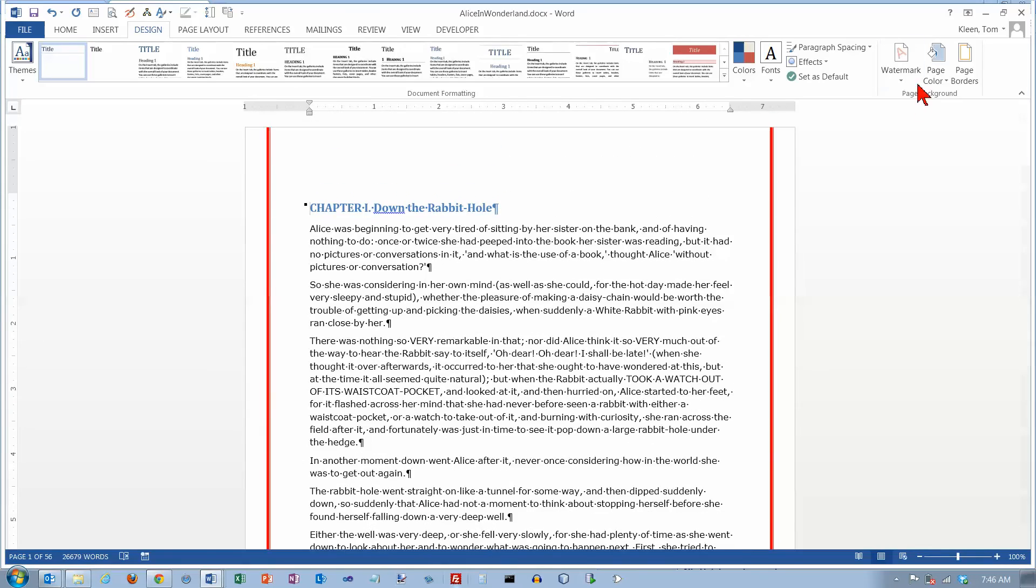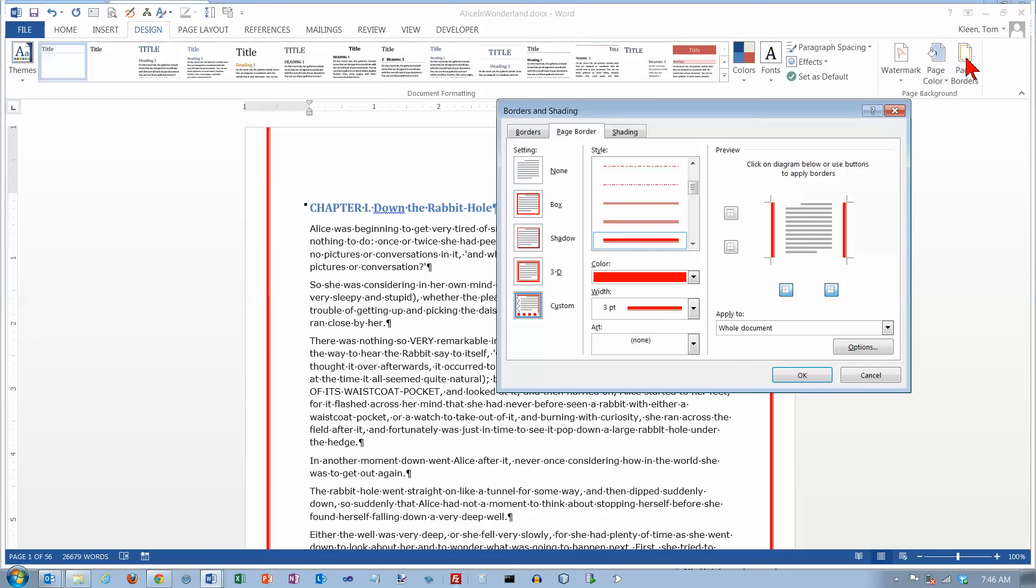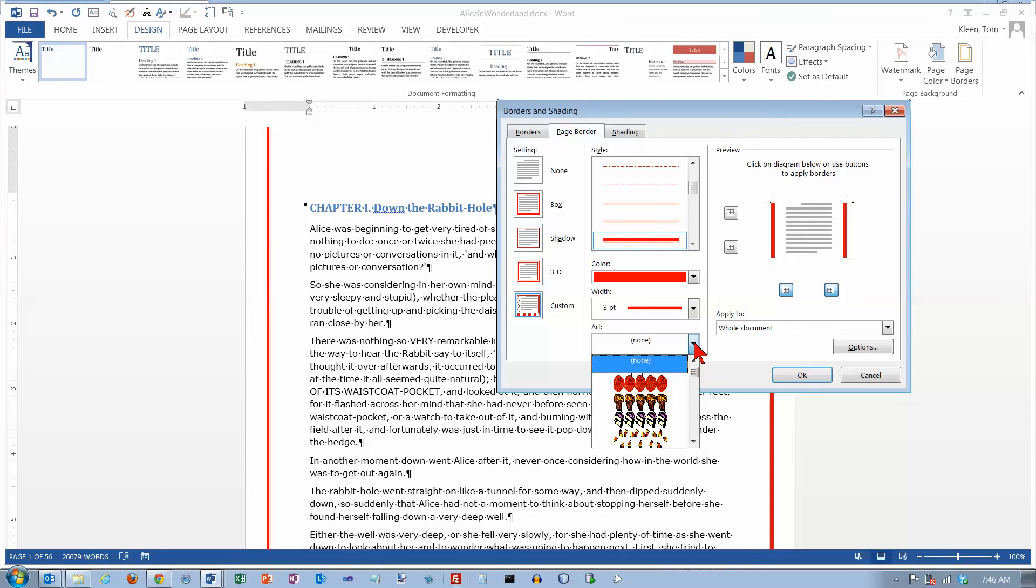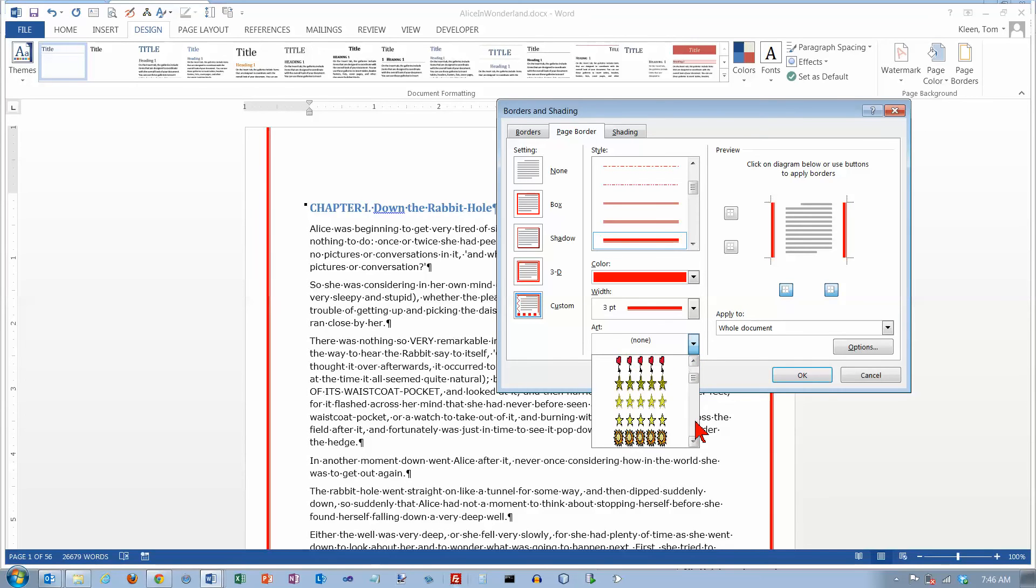OK let's go back here and take another look. Another option is art. And there's a bunch of art included.